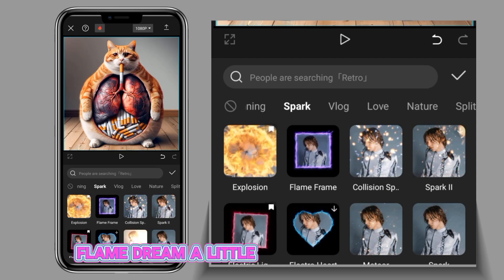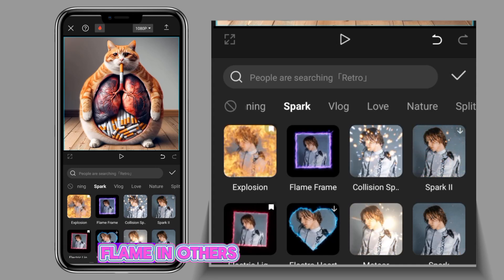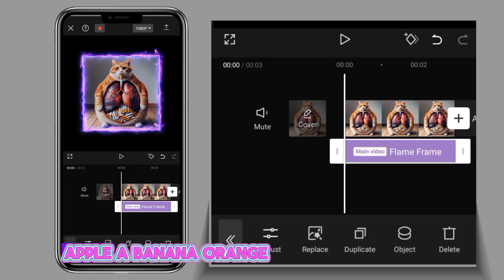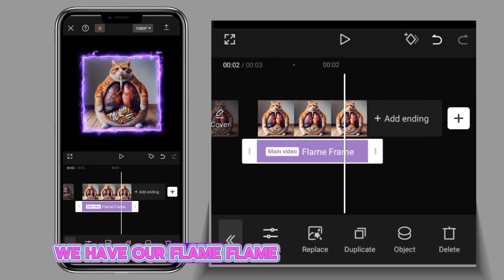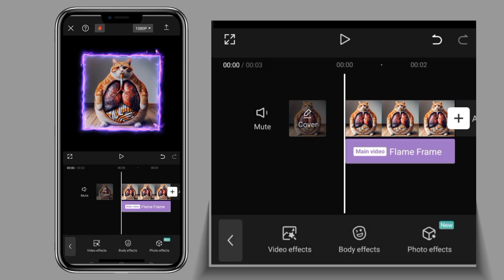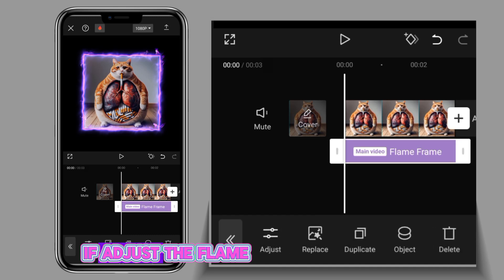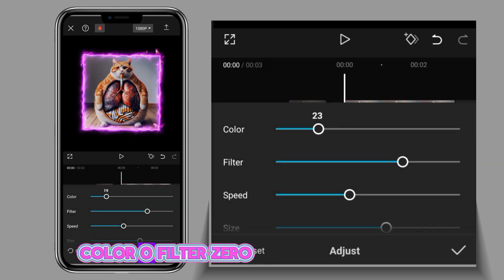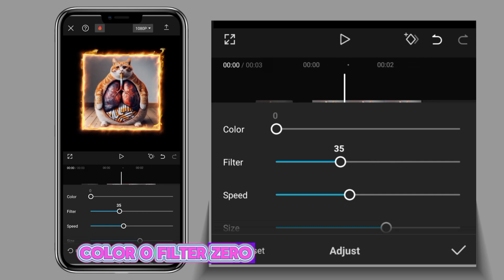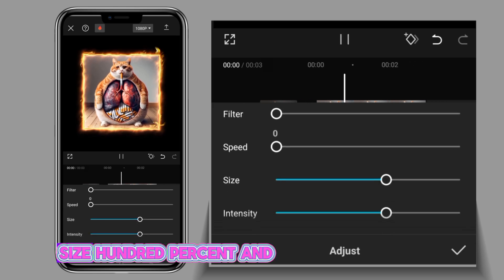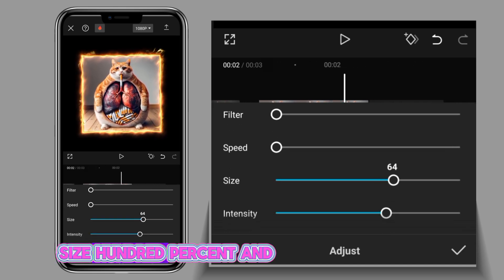You click on Flame Screen like this. Okay, we have a flame frame! So what we have to do next is adjust the flame frame: color zero, filter zero, speed zero, size 100 percent.